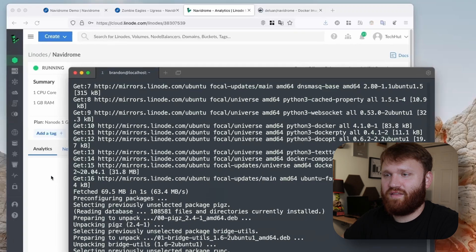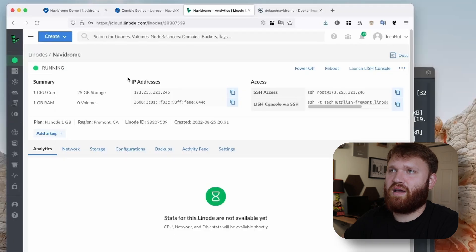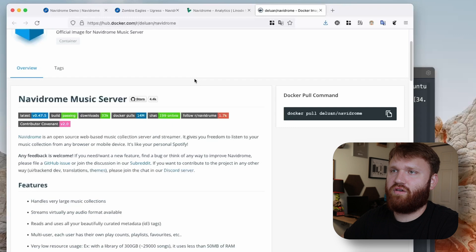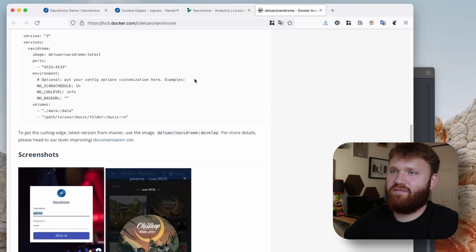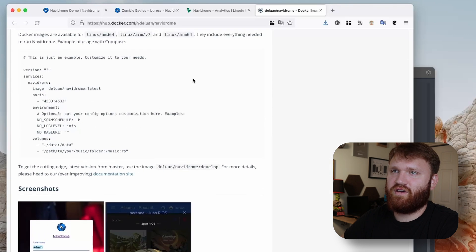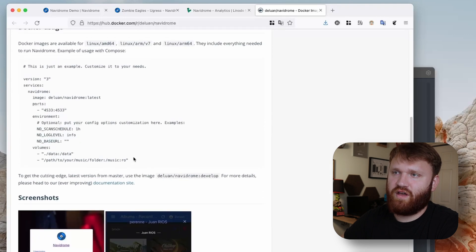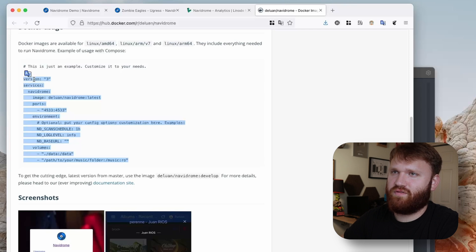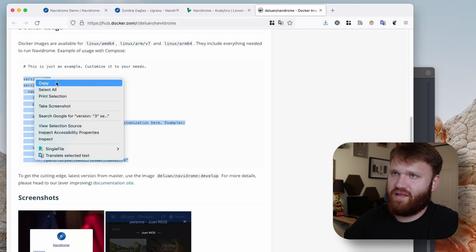While it does that, I'm going to go ahead and jump over here back to Docker hub and give this docker compose file a quick copy.